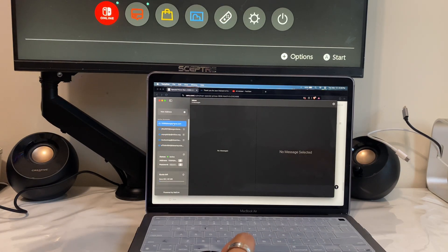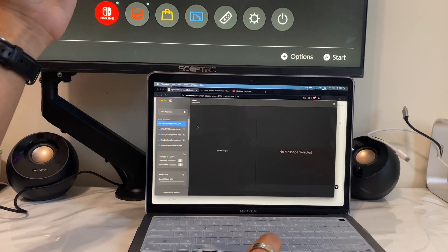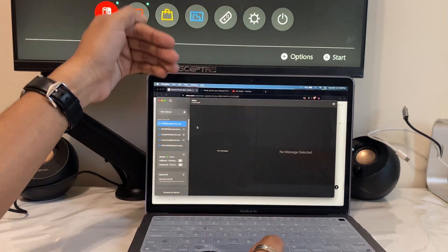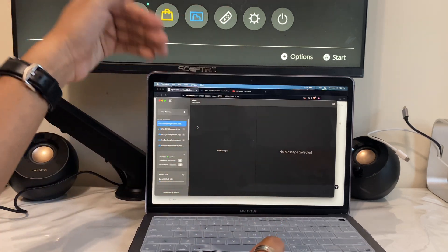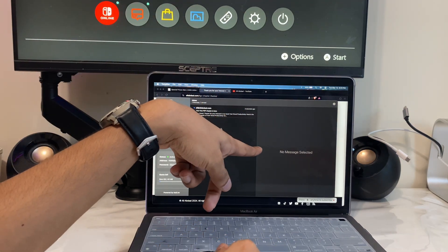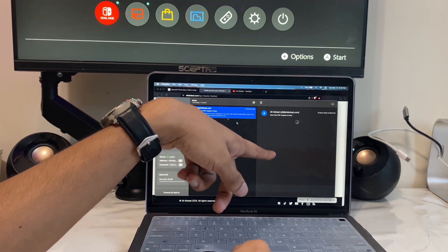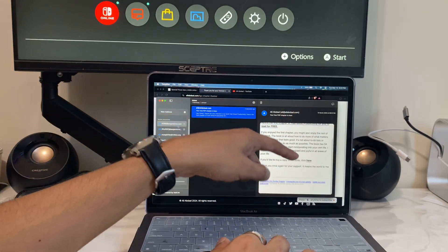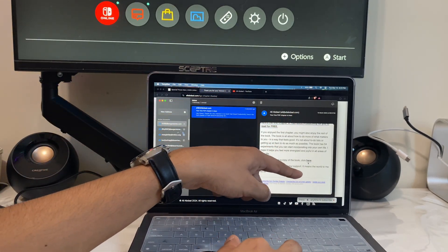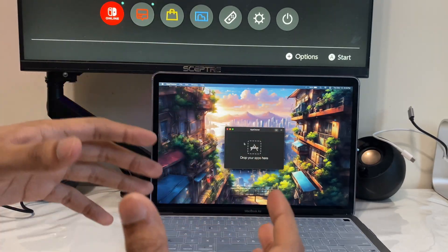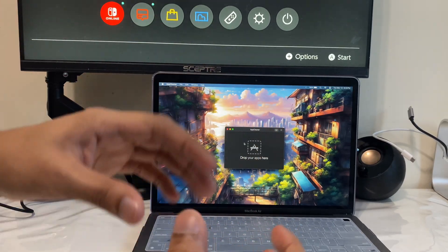If you open up Temp Box again and give it a few seconds, all the emails you received will show up right there. Tap on any email to see the full content, and if there are any links inside you can just tap on them to open up the link directly in the app.